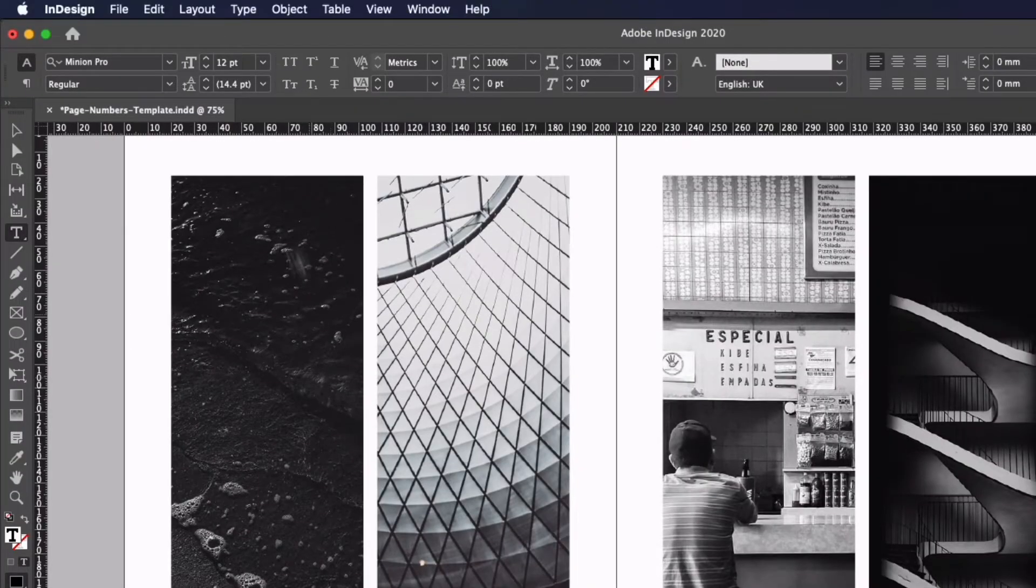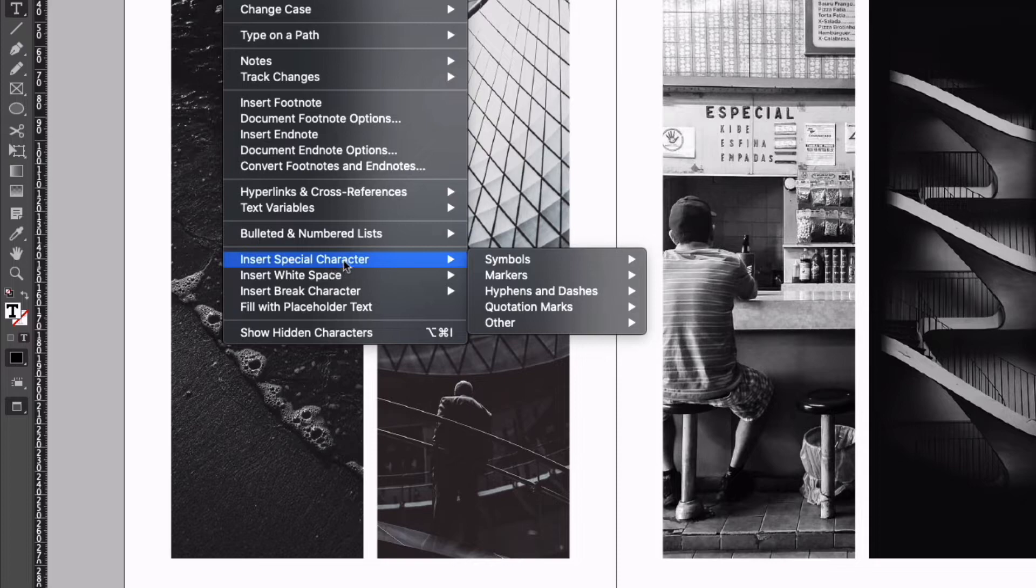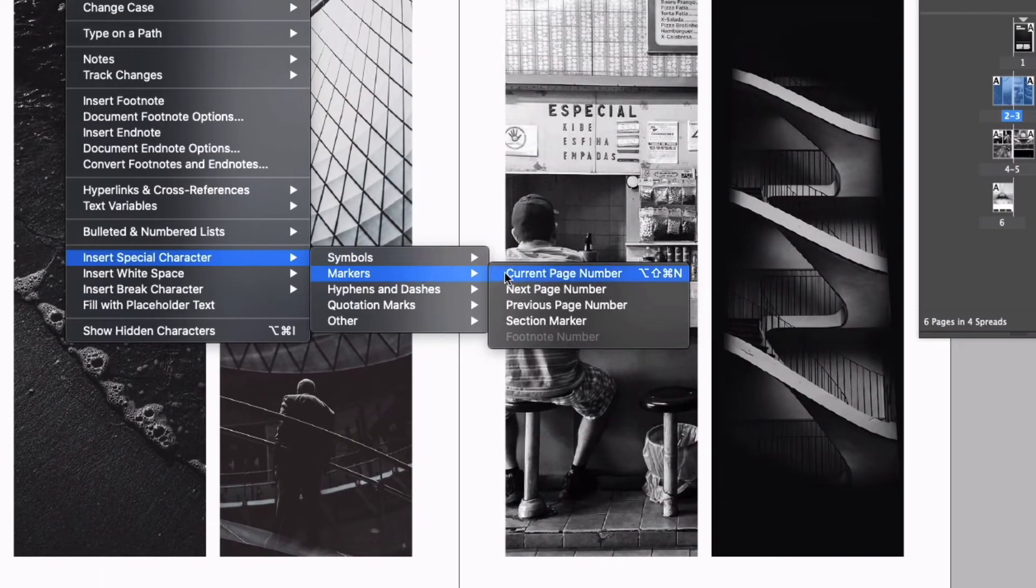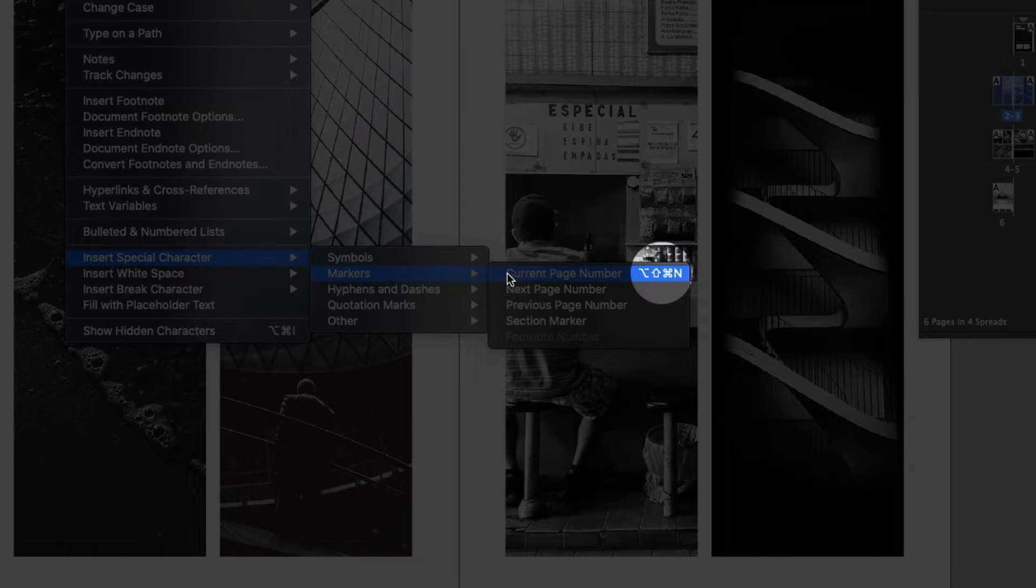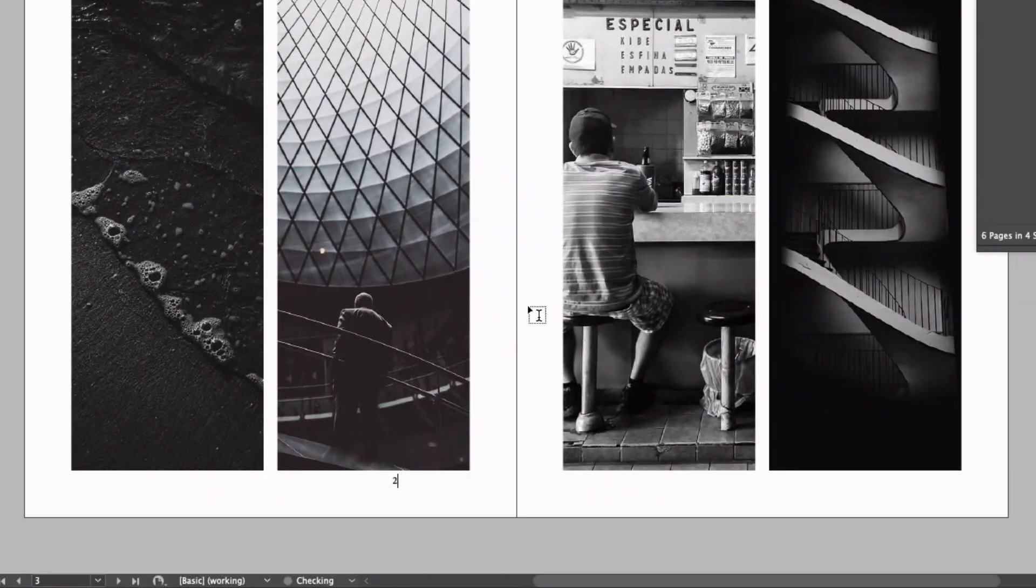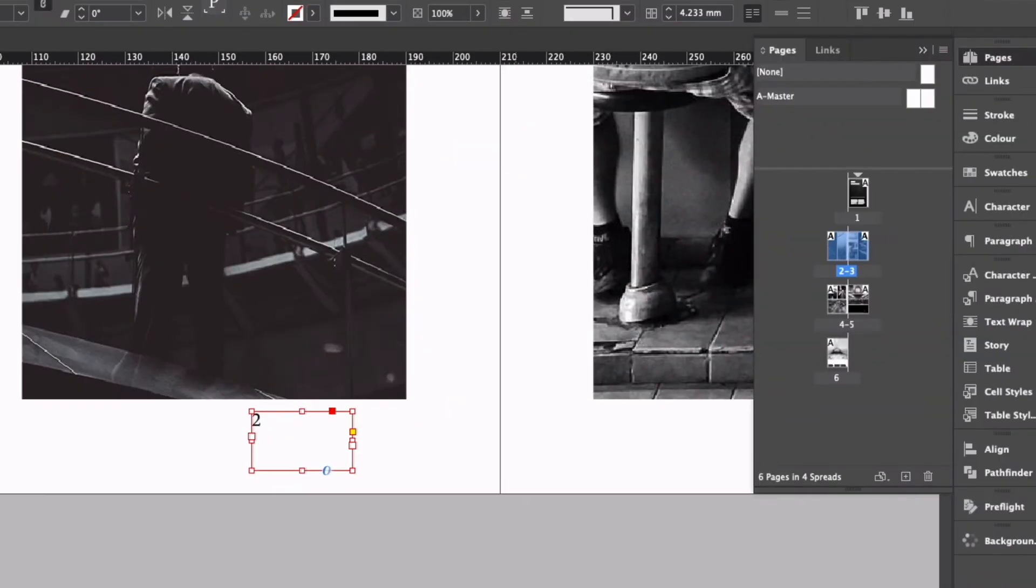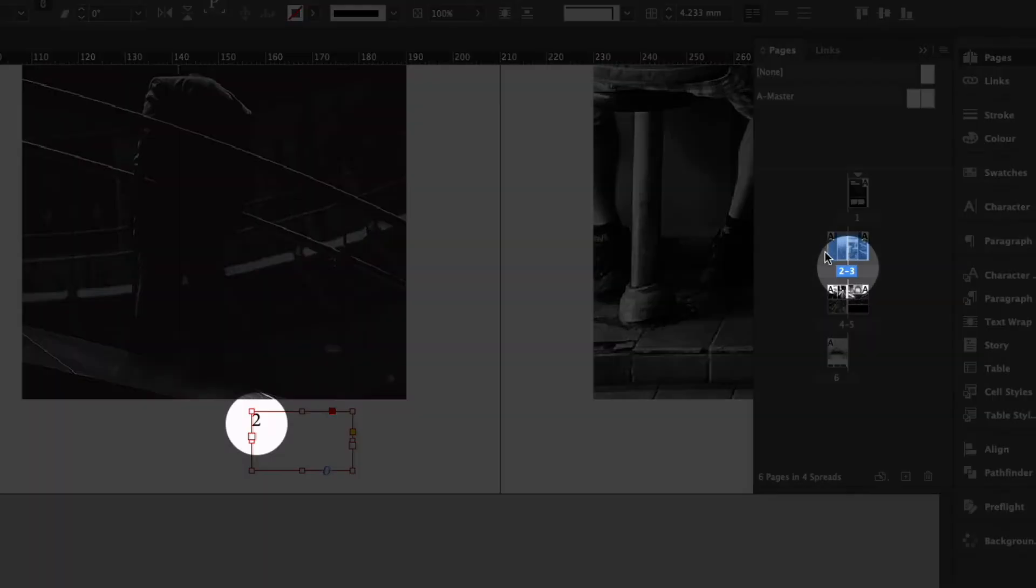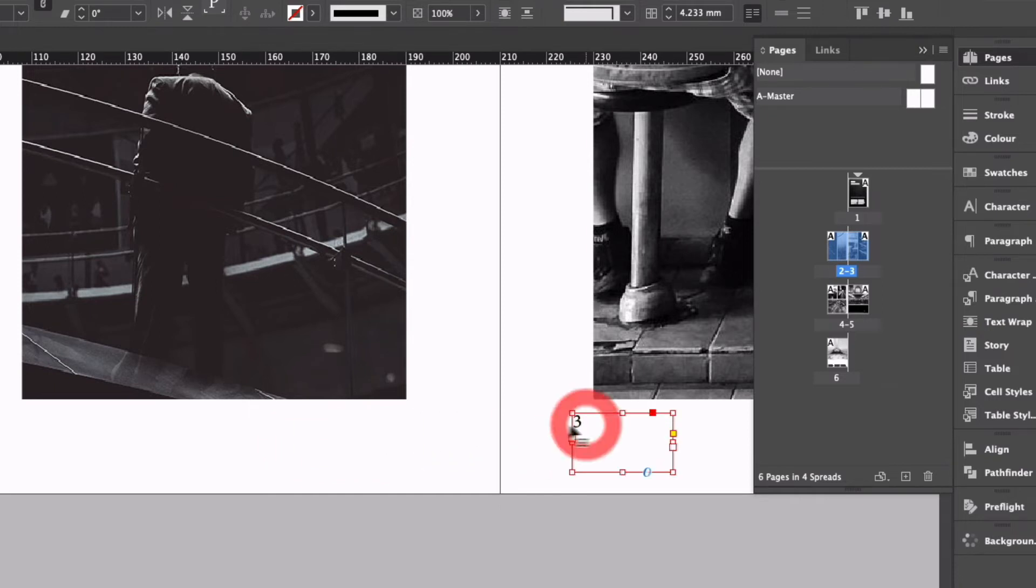To add a dynamic page number I just need to go up to type in the top menu down to insert special character markers and then you can see we have current page number and you can see the keyboard shortcut for this is option shift command N or that will be alt shift ctrl N on a PC. So I'm just going to click this and now you can see down at the bottom we have the number two appearing in our text box because as you can see in our pages panel we are on page two. If I simply click and drag this over to page number three you can see it's going to update automatically.